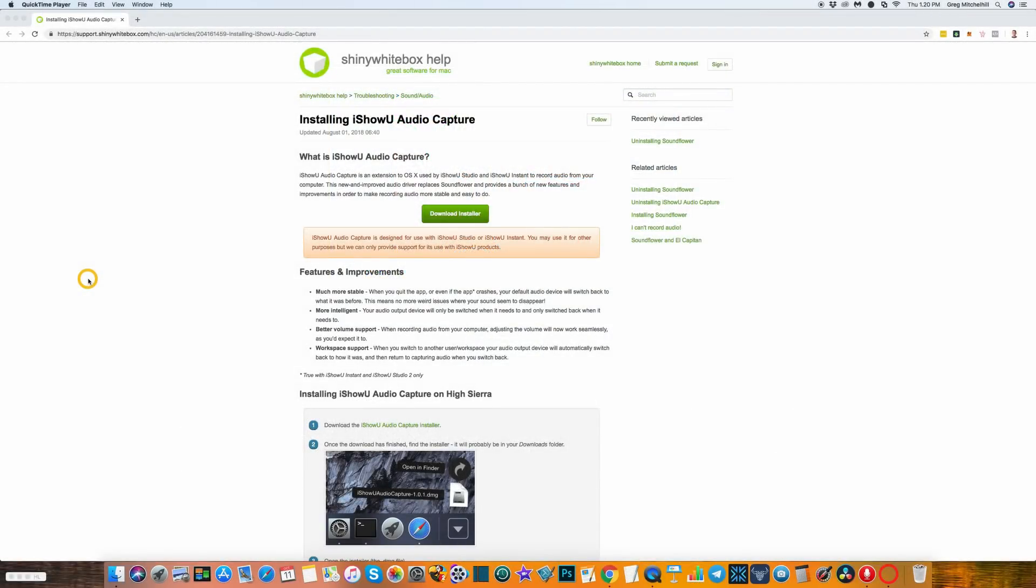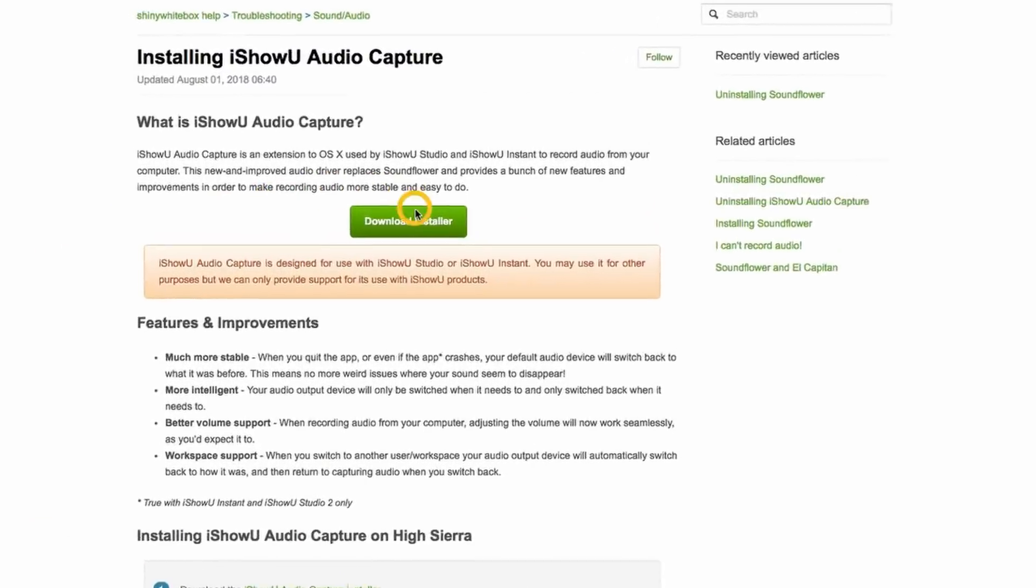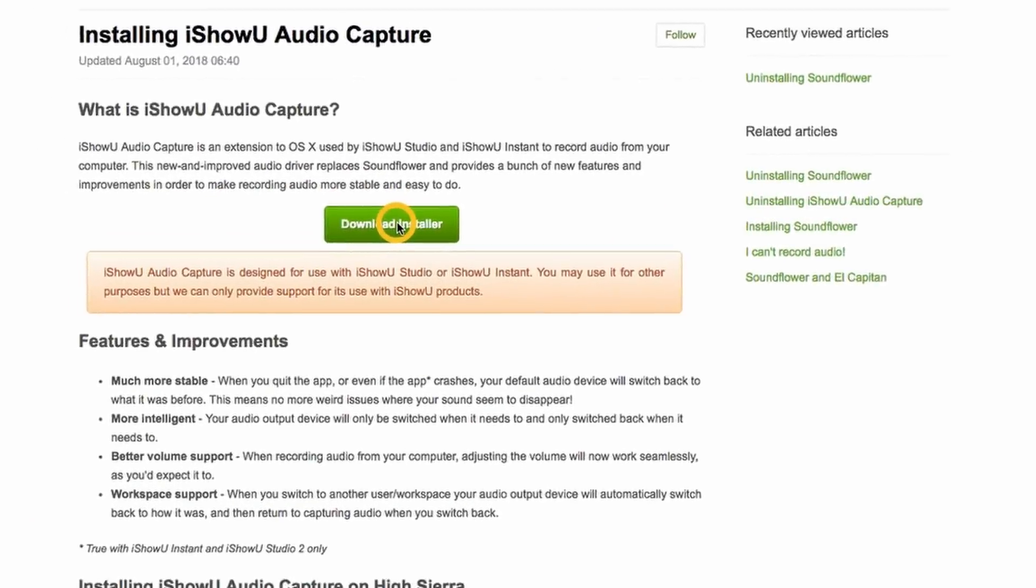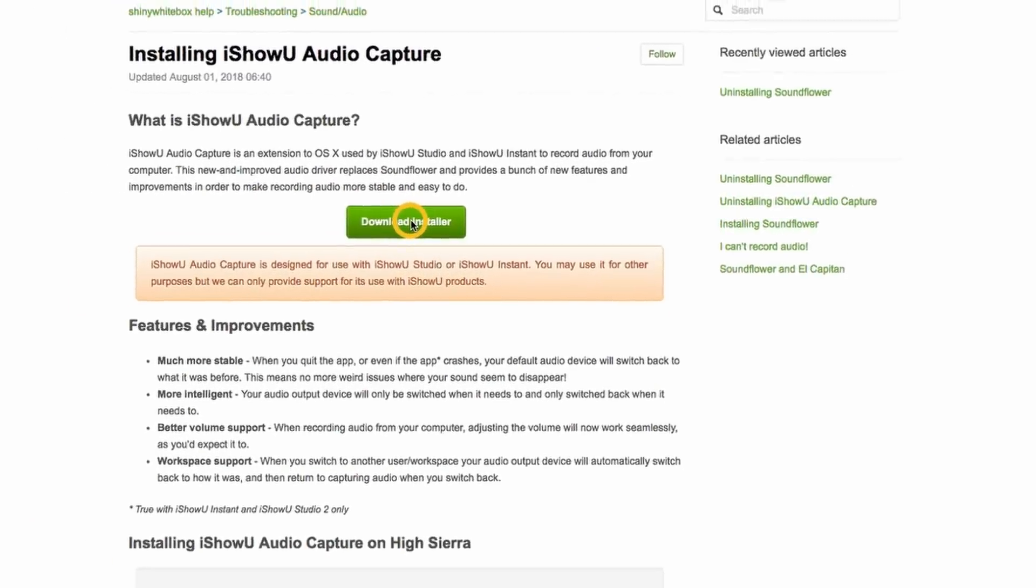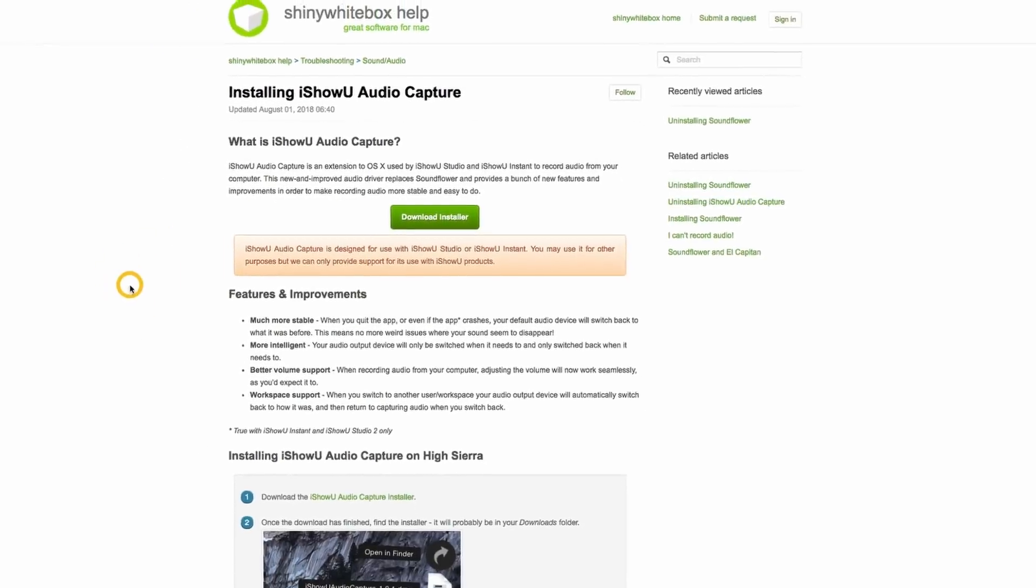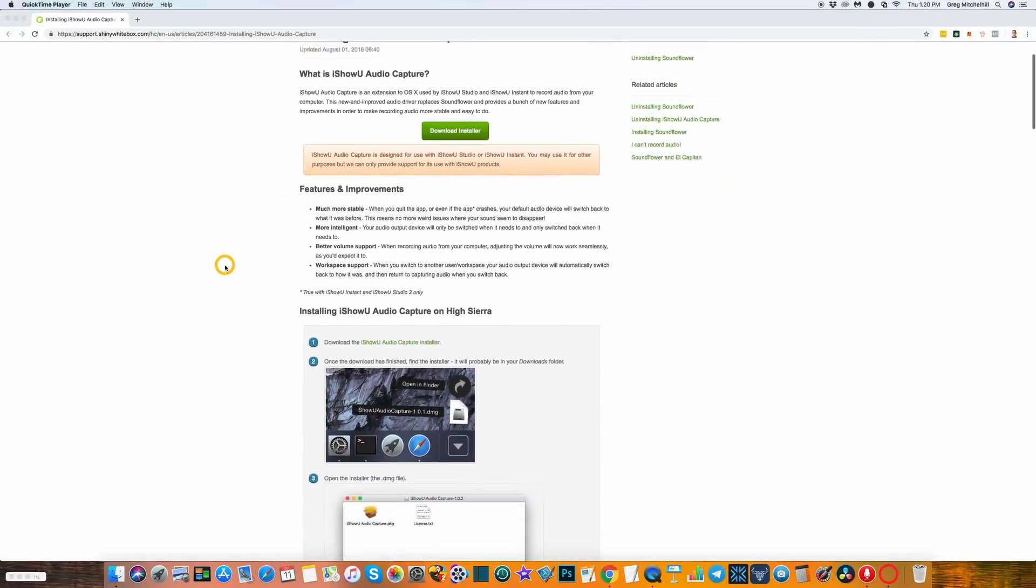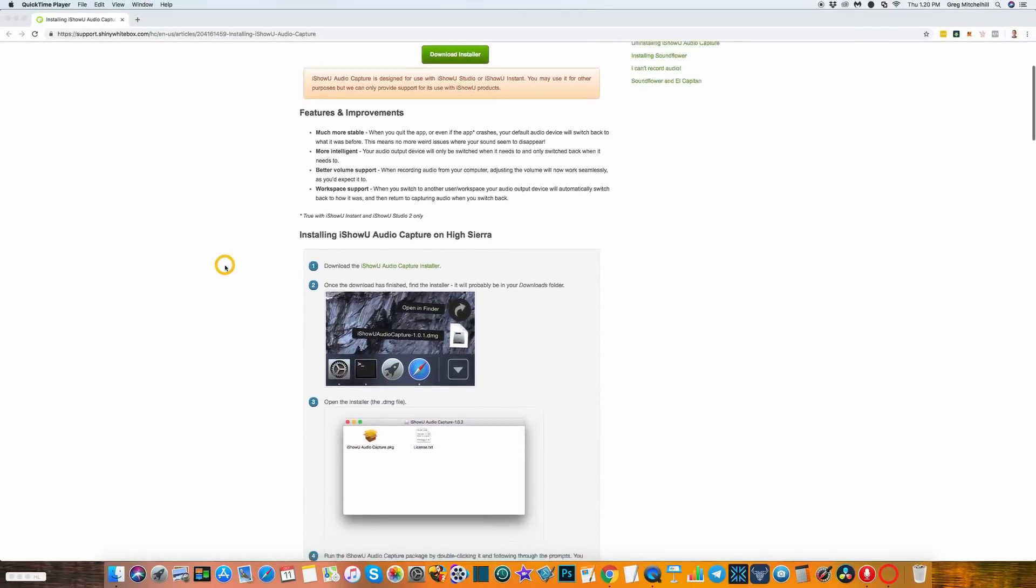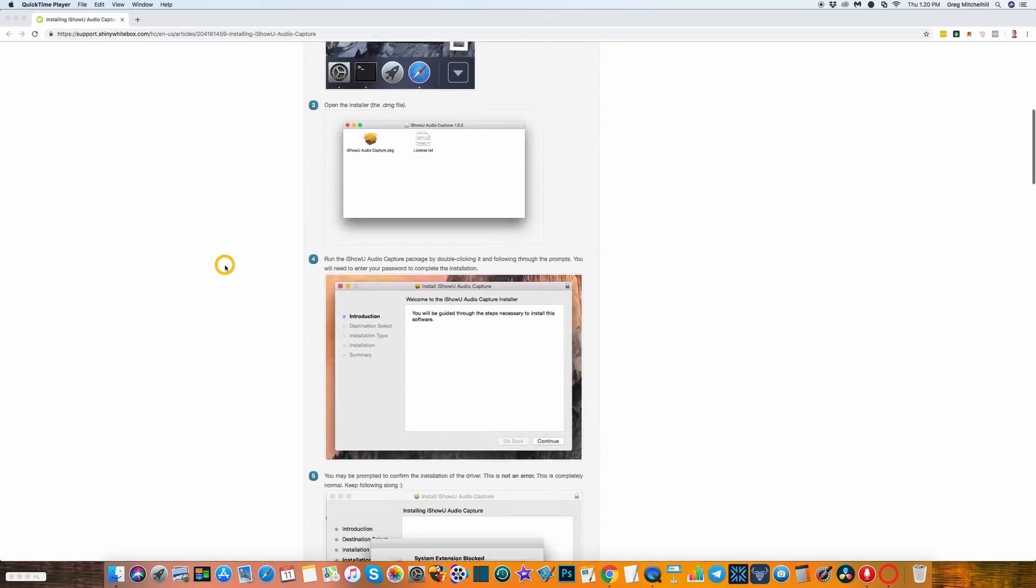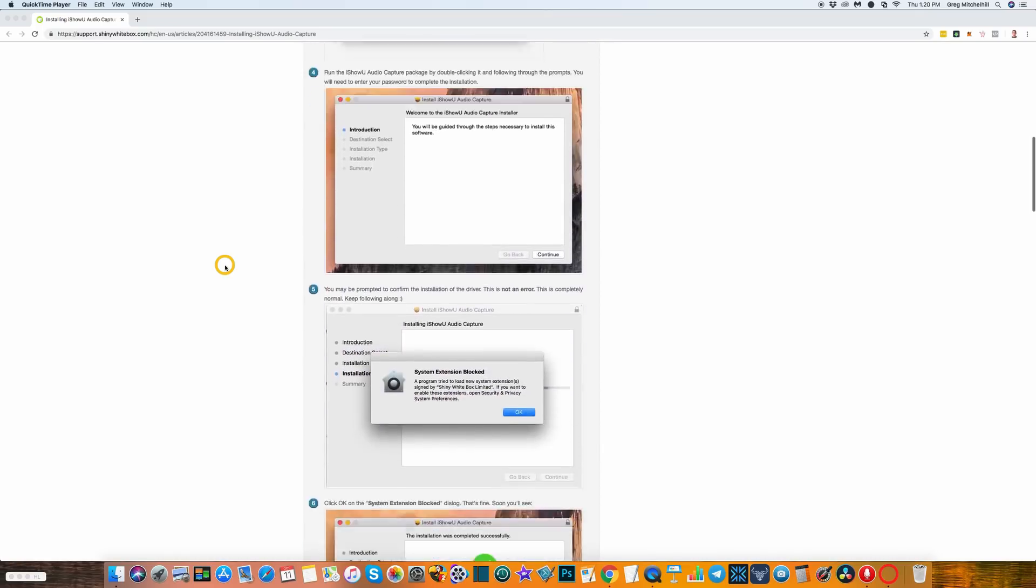The first thing you'll need to do is head over to a website called Shiny White Box. The link to this page is in the description below. We're going to install an extension called iShowU Audio Capture. All you need to do is click on this download link. Once it's downloaded it needs to be installed like any other software downloaded to your Mac.